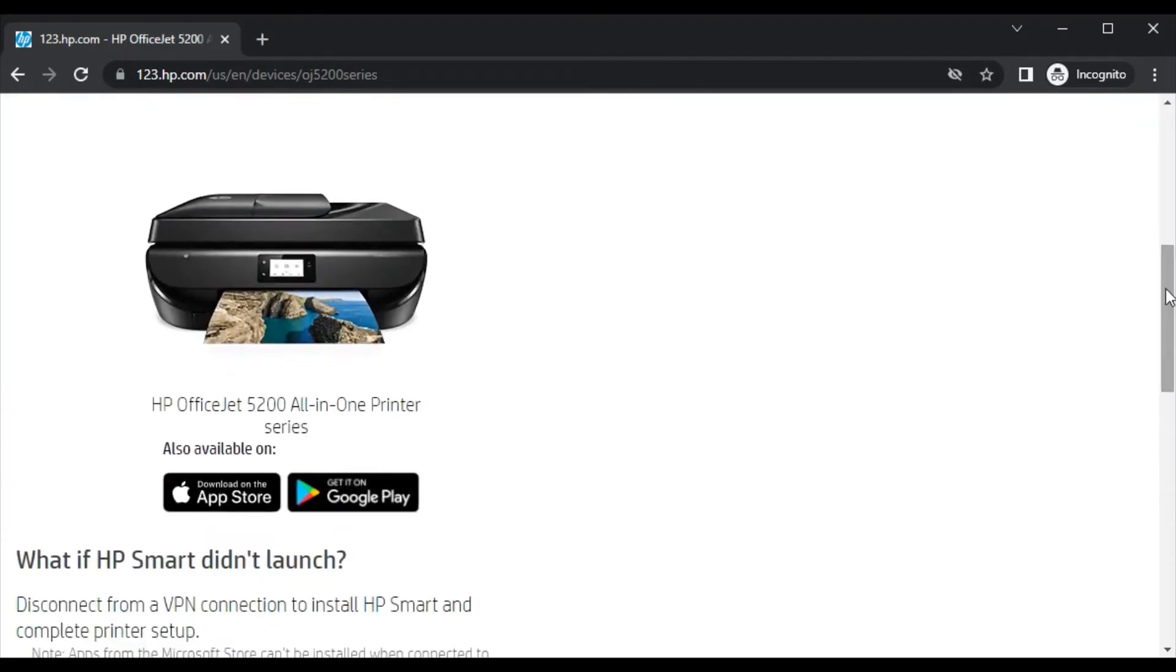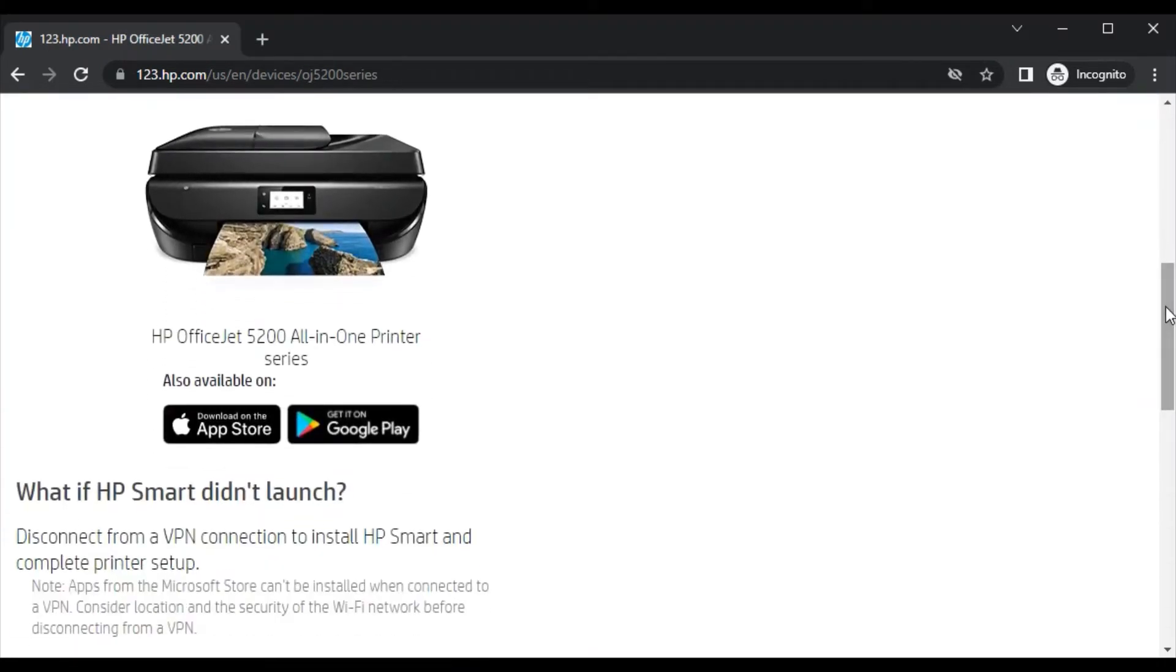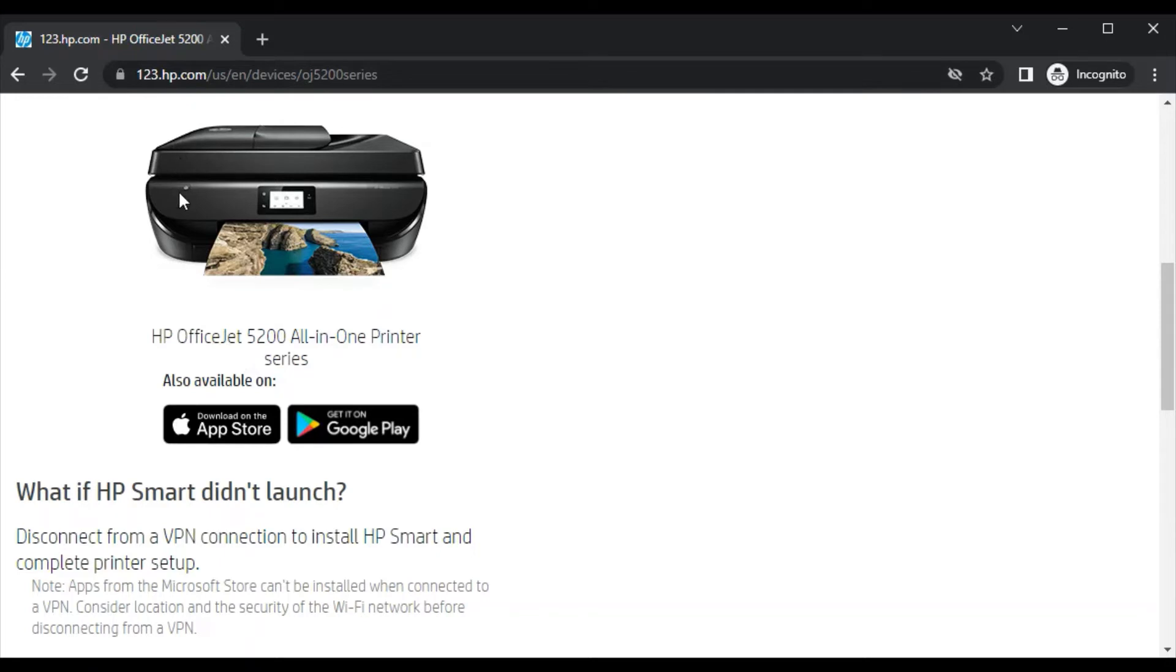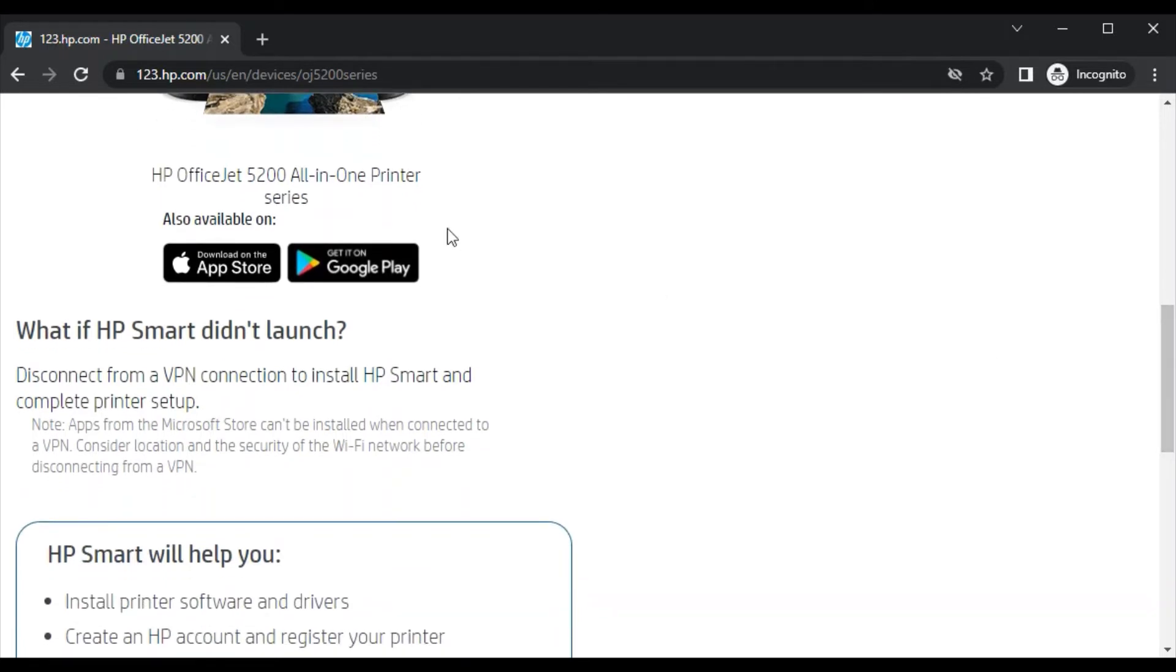But before installation, let me show you - by scrolling down you will see the printer model name which we searched and its image so that you can identify that you are downloading the driver for your printer only.